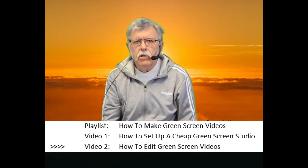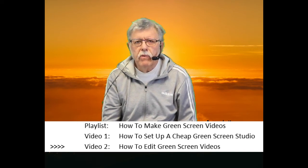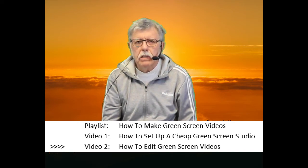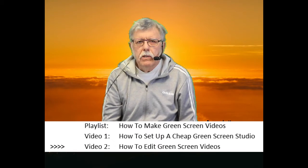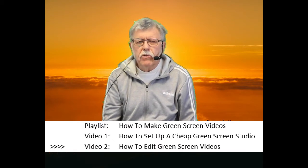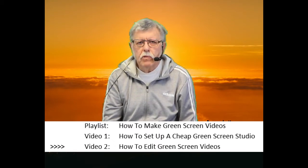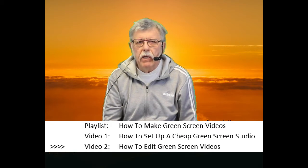This video will show you how to edit green screen recordings to remove the green screen background from the recording and substitute another background photo or video.